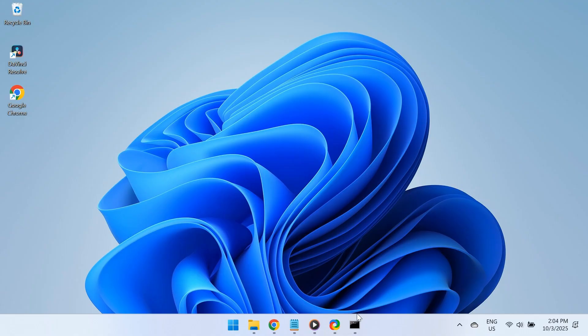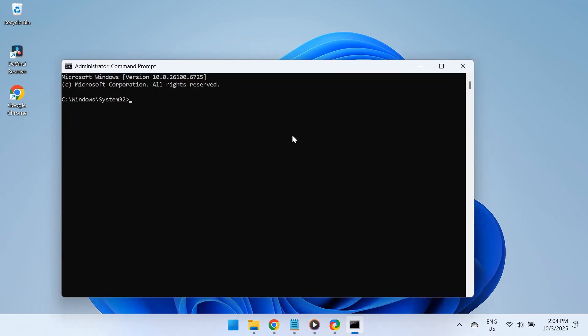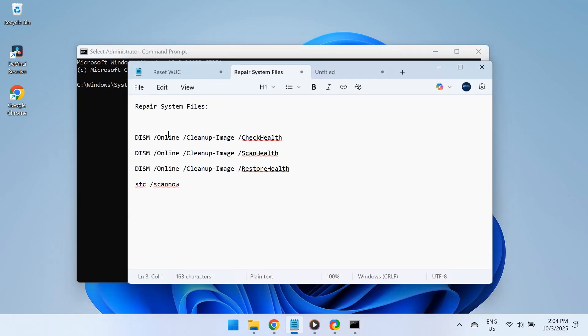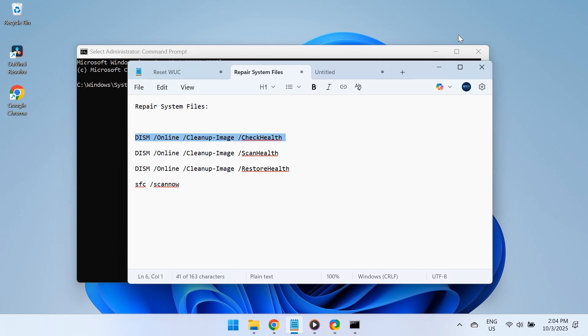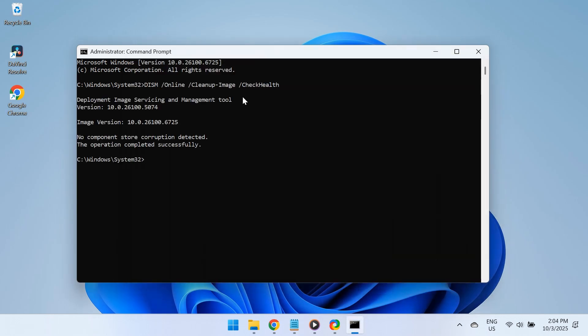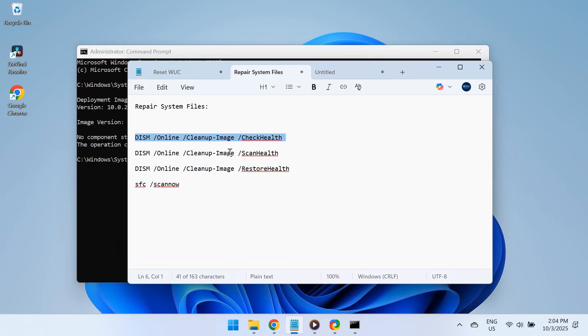First, open Command Prompt as an administrator. Now, you'll need to run the commands for the DISM tool and SFC scan. These will scan your system for corrupted files and automatically repair and replace them. All four commands are listed in the video description, so you can copy them directly from there. Once you've run them all, restart your PC.